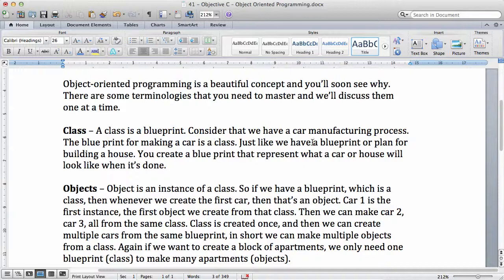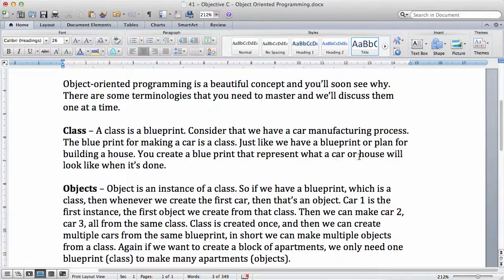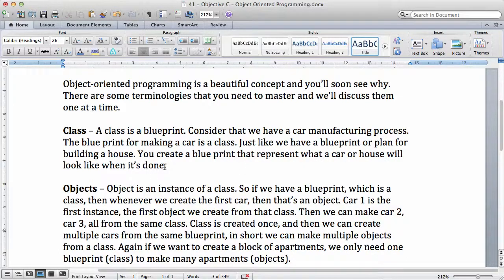Just like we have a blueprint or a plan for building a house, you create a blueprint that represents what a car or house will look like when it is done. Remember, whenever you want to build a house, you have a plan.